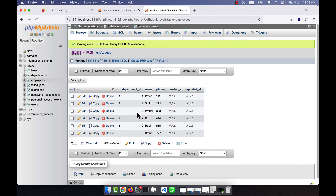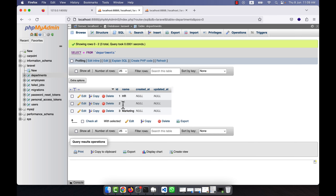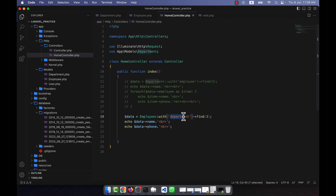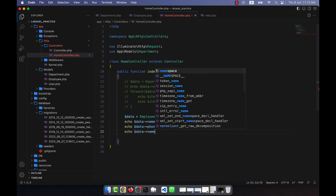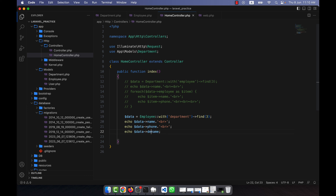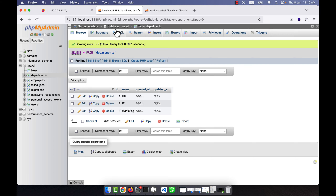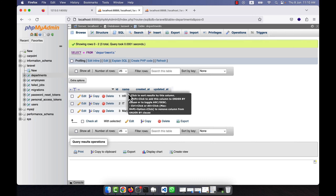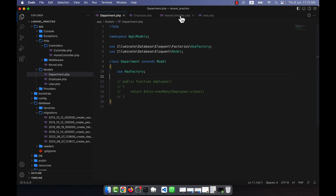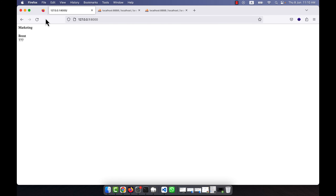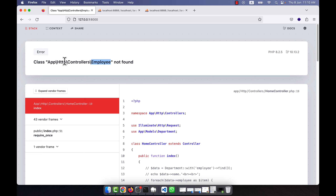Since I have a link with the department table, from this ID I can easily get the department name. But I have to use the function here — I cannot write just `department` directly; I need to specify the function name and then the column, so `$data->department->name`. This means it goes to the department table and retrieves the name from there.